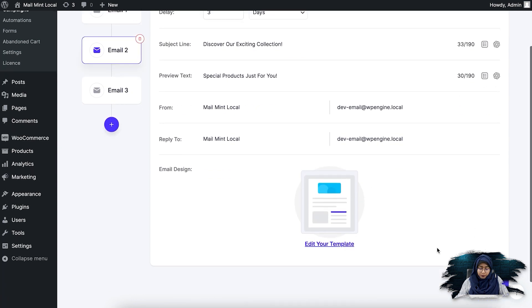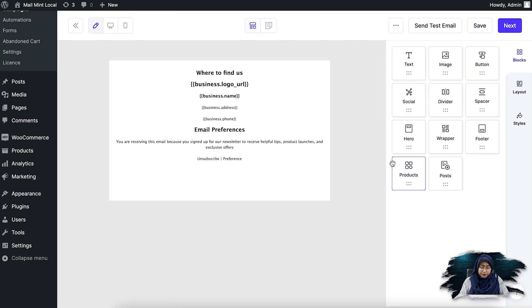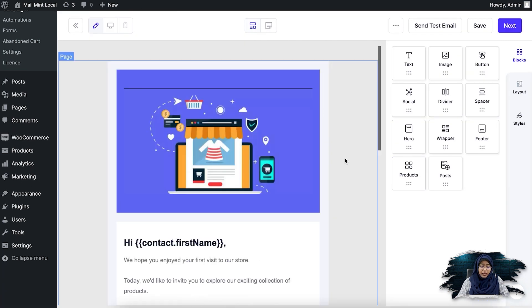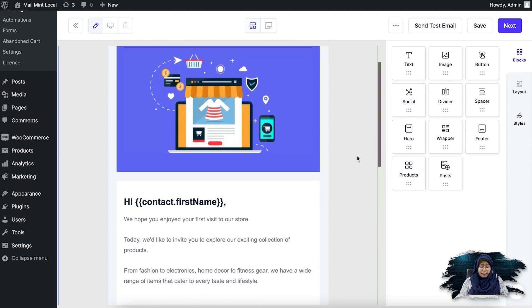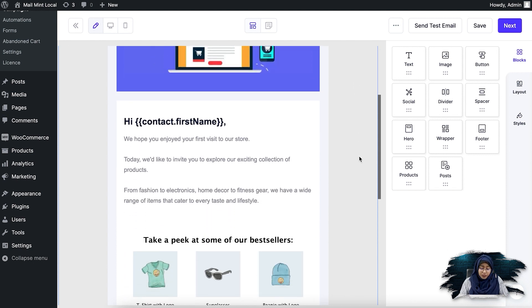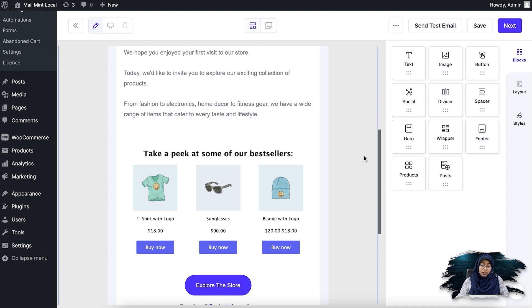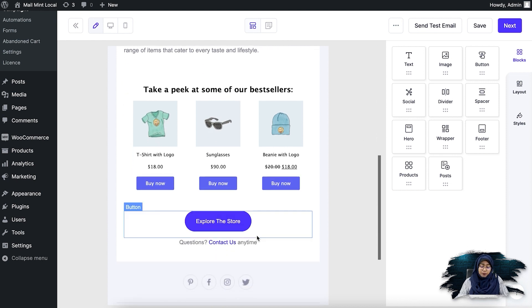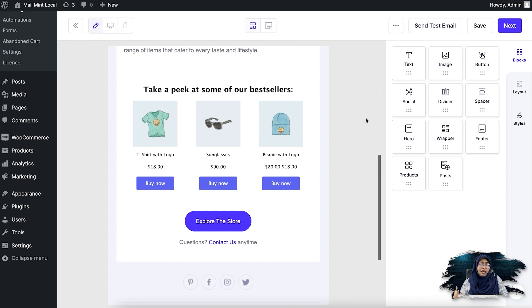So if I click on edit template, you'll see in the next email, what I did was offer them some product recommendations. So if they want, they can explore the store with these products. If they haven't purchased with the first coupon code I offered, they can go ahead and purchase now with these product recommendations.